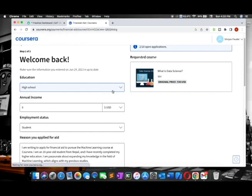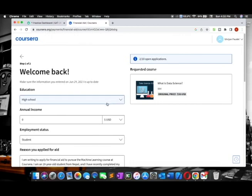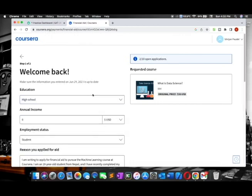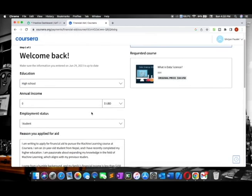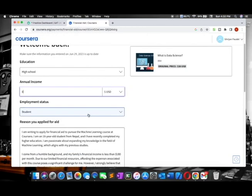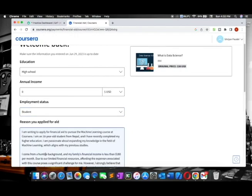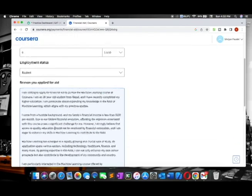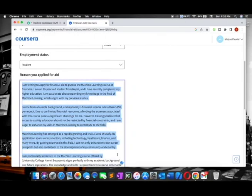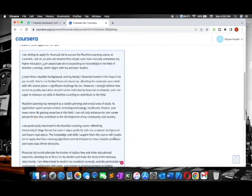Here you need to fill something. On your side, it will be empty, but I have already filled it. Select high school education and zero income because you are not able to pay anything. Select student status. This is the main part - now you need to write a financial aid essay.